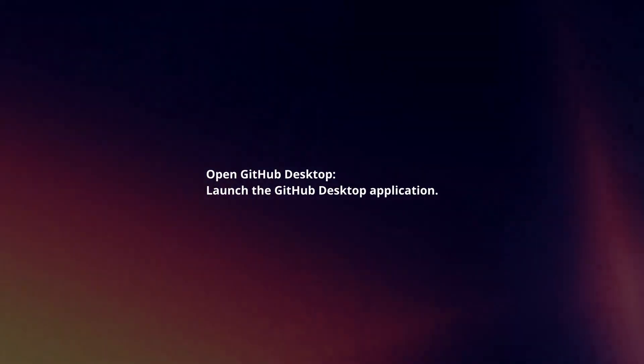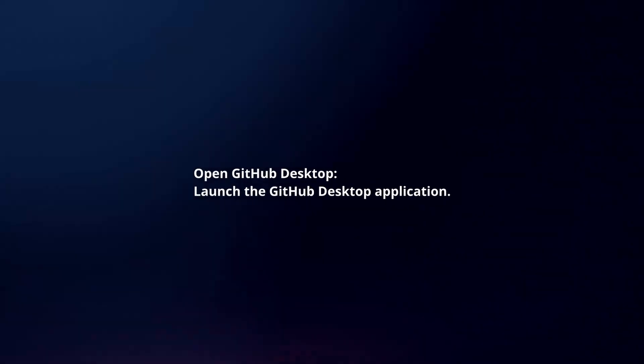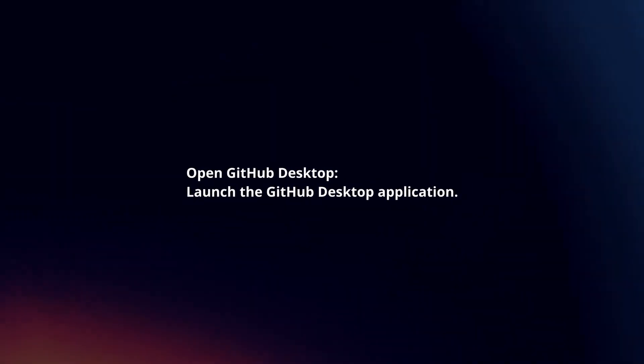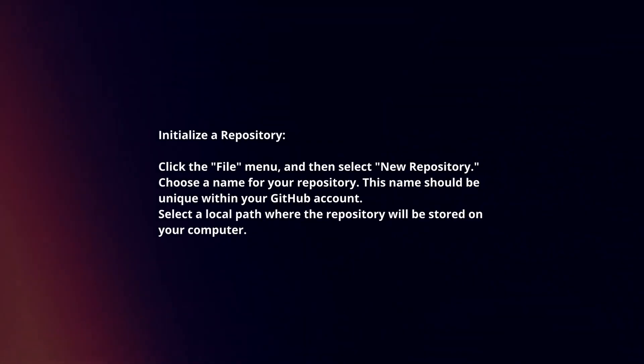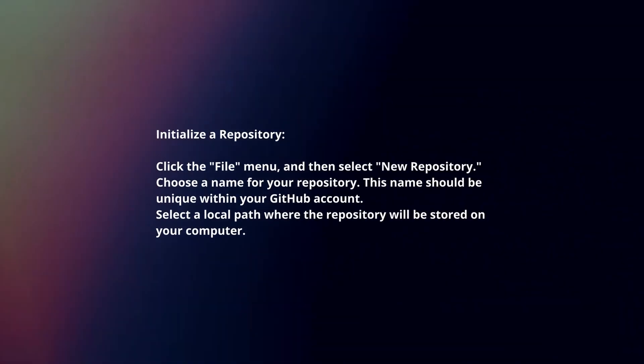Open GitHub Desktop. Launch the GitHub Desktop application. Initialize a repository.